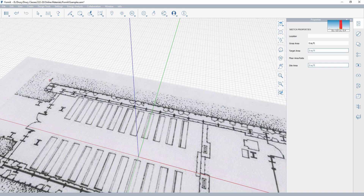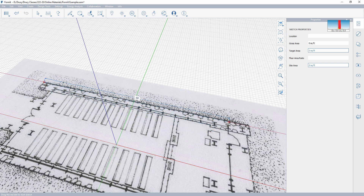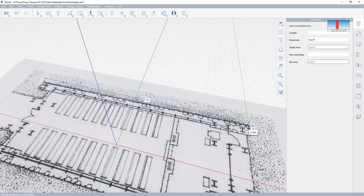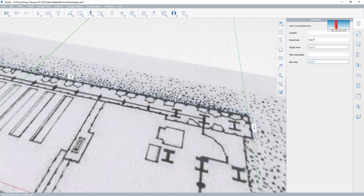I'm going to grab my pencil tool and start right about here. I know this first line from scaling earlier is exactly 75 feet, so I'm going to go that direction. Notice I'm on the red axis — that way things will stay square. I'm going to bring this next line out on the green axis, so that line is at 90 degrees from the previous one, and then move back along the red axis.